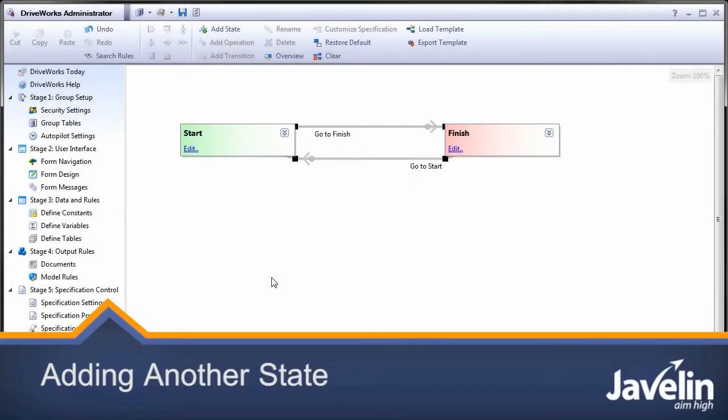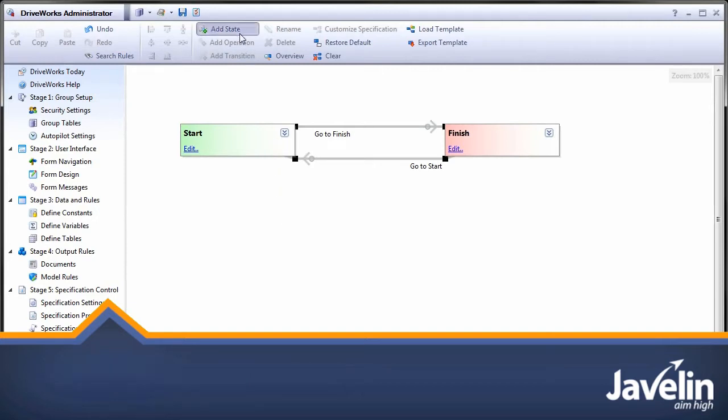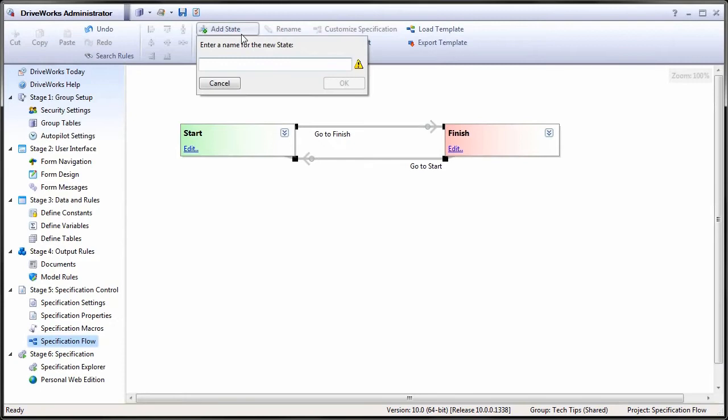If another pause state is added, then we can see the effect on the specification flow. To add an additional state to the workflow, click Add State. Call it Middle.